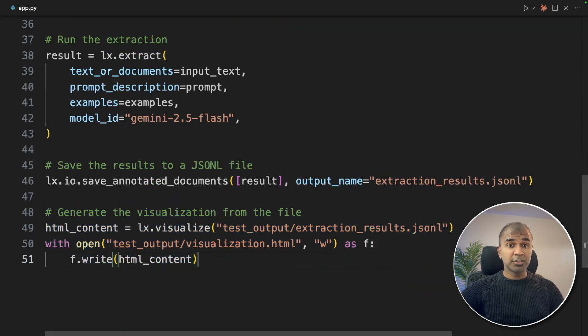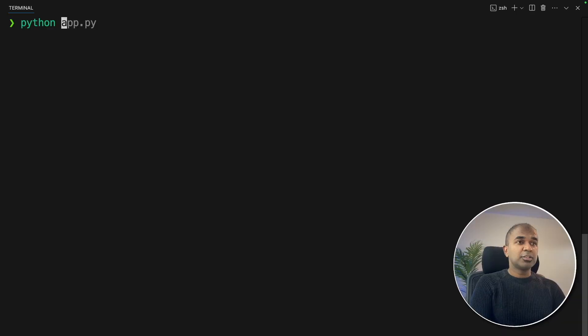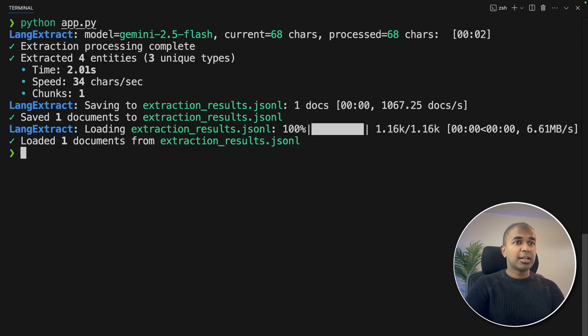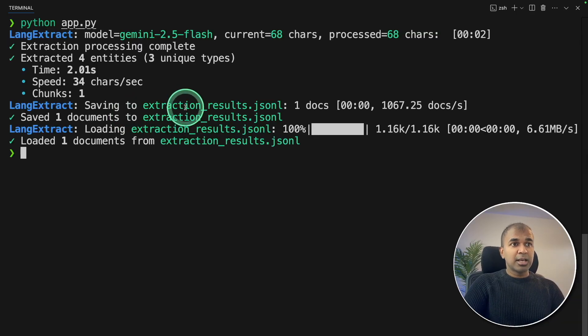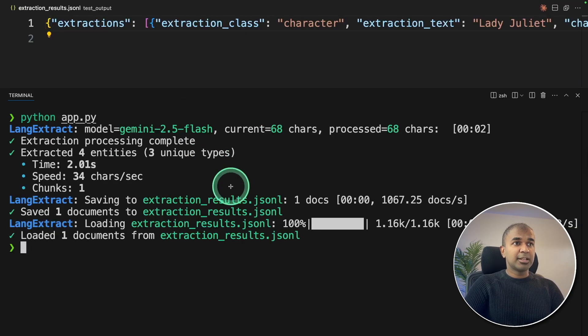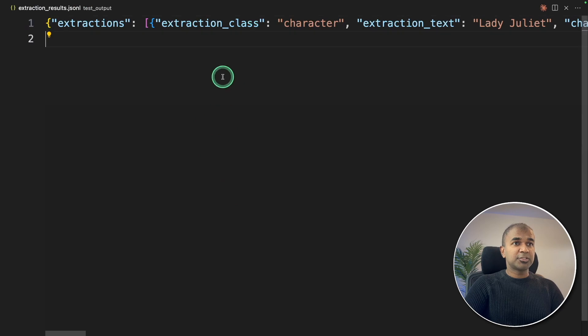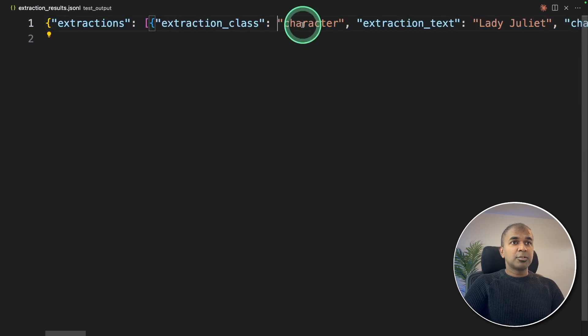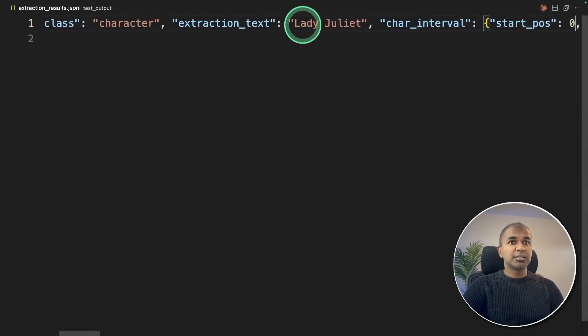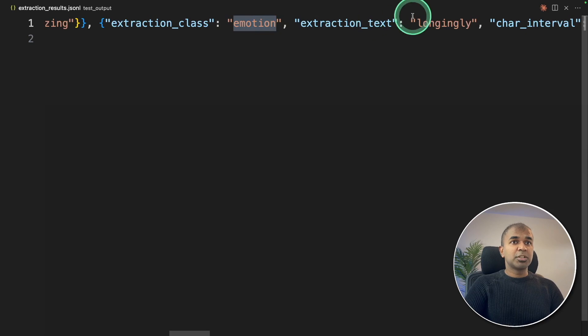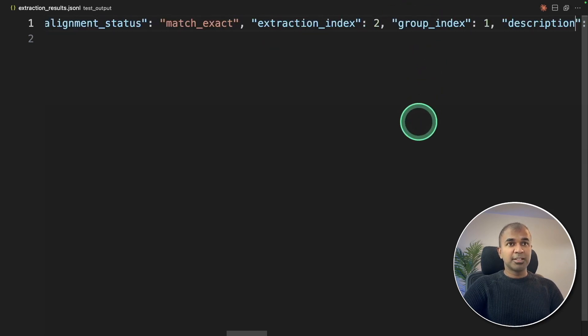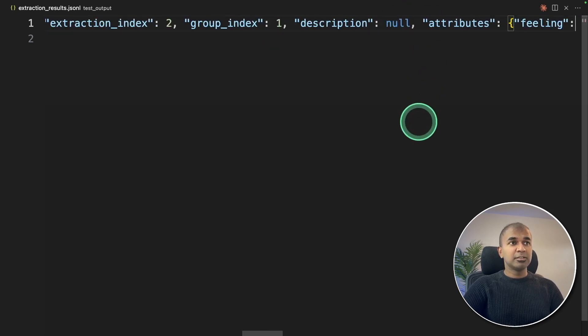Now I'm going to run this code in your terminal: python app.py, and then click enter. Now it's running, and it's all extracted. It's stored in the extraction_results.jsonl. I can just directly open it. I can see the extraction here. In this extraction, we can see the extracted text is Lady Juliet, and the emotion, longingly. This is a structured format in jsonl.